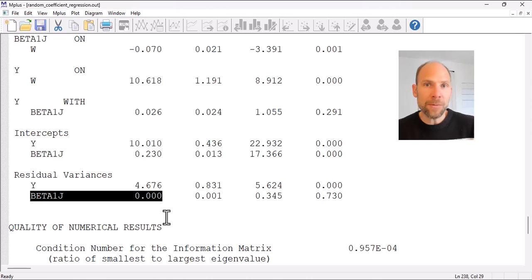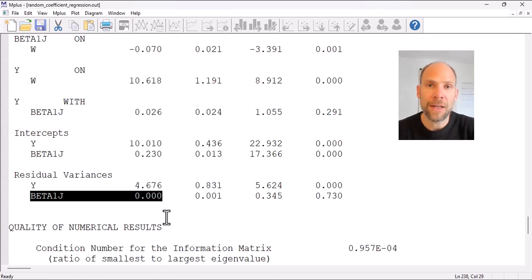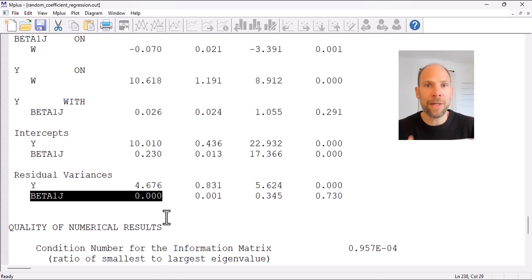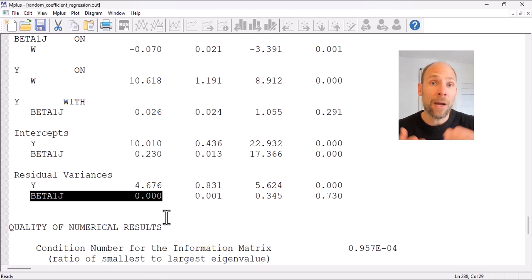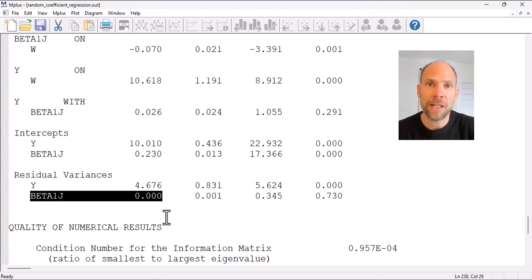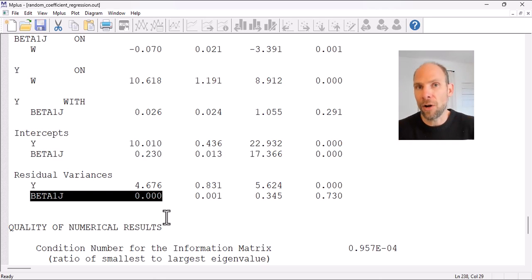That's what you get in Mplus for a random coefficient regression analysis — a two-level regression model with a level 1 predictor, a level 2 predictor, random intercepts, and random slopes, where both the random intercept and slope are regressed on a level 2 predictor. I hope you found this video useful. If you did, please subscribe to this channel, check out the description for additional resources, and leave a comment. I'll see you next time.